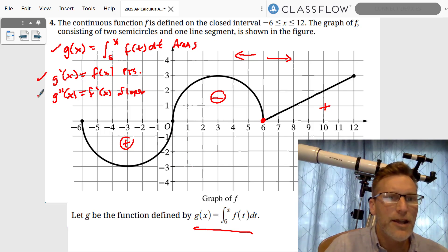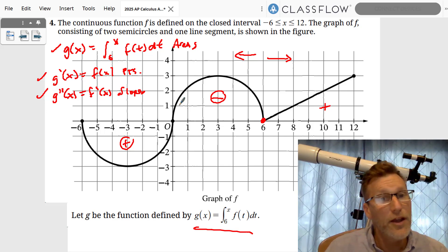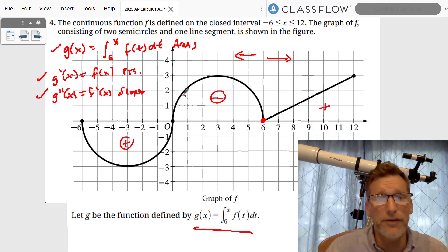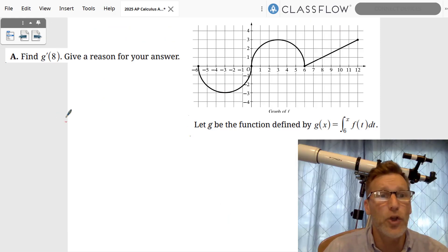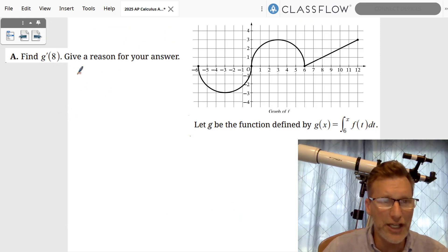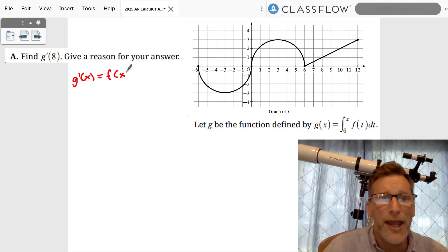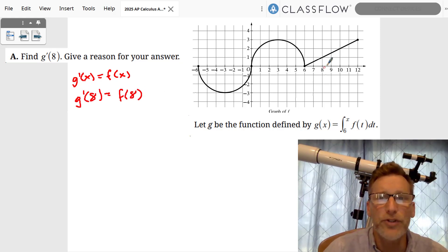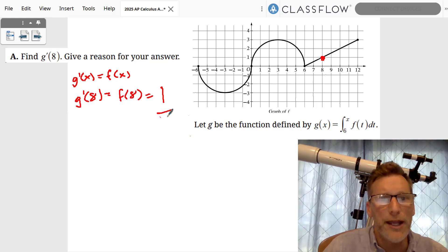If you know these three things, this problem becomes very easy. Writing them down tells the reviewer you know what you're doing. Part a asks: what is g'(8)? Well, g'(x) = f(x), which means g'(8) = f(8). We just look at where f(8) is on the graph — that's equal to one. So g'(8) = 1.